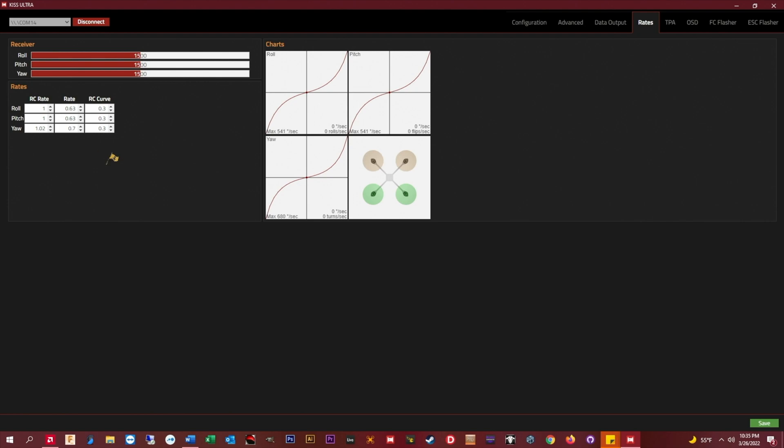Now, as you can see on the chart and the little graphic, my max rate on roll and pitch is right about 540, and my max rate on yaw is 680. So, spoiler!